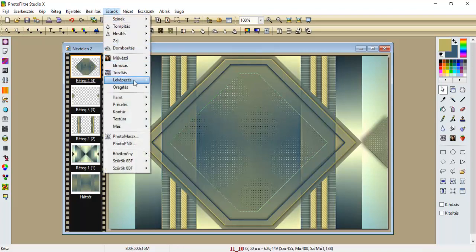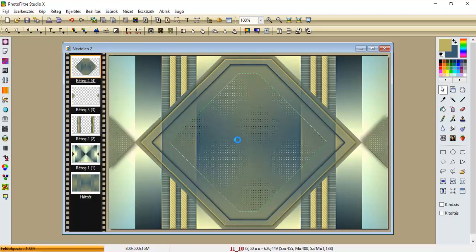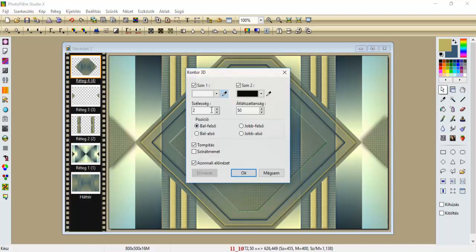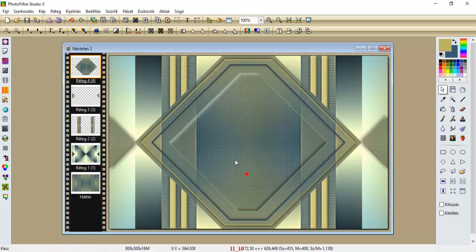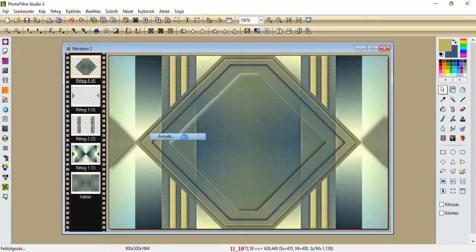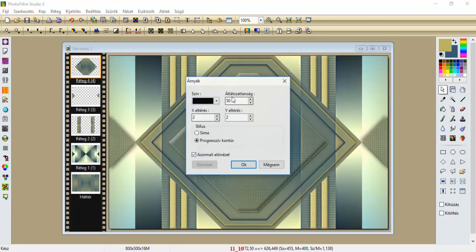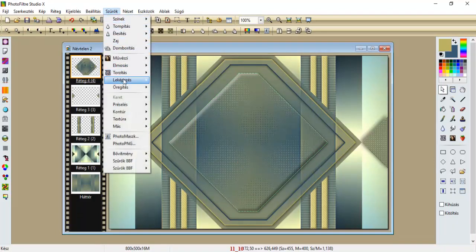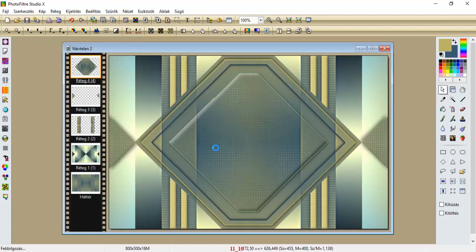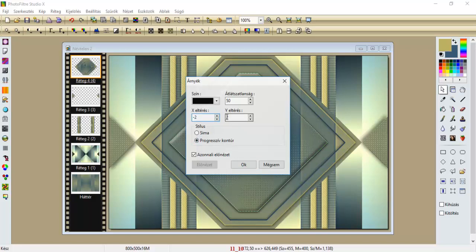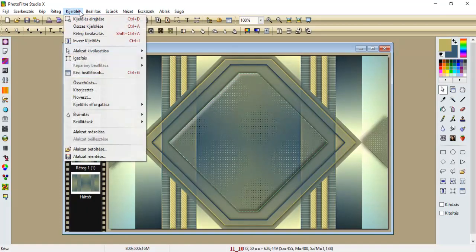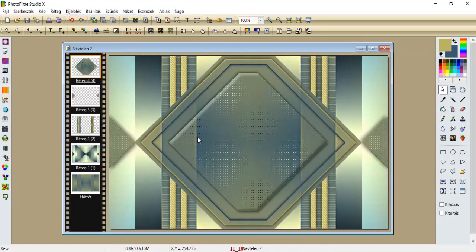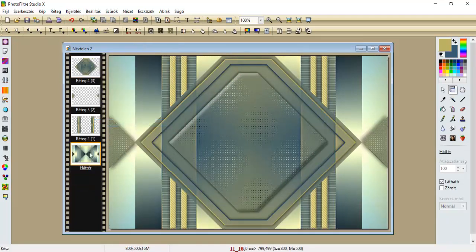Szűrők, leképezés, kontúr 3D, itten feltesszük egy 5-ösre, és egy 50-es, így, le okéztuk, szűrők, leképezés, árnyék, 2, 2, 50, oké, és szűrők, leképezés, ugyancsak árnyék, most, mínusz 2, és mínusz 2, és oké. Kijelölés elrejtése. Most pedig az első réteget egyesítjük az előző réteggel, vagyis a háttéren.